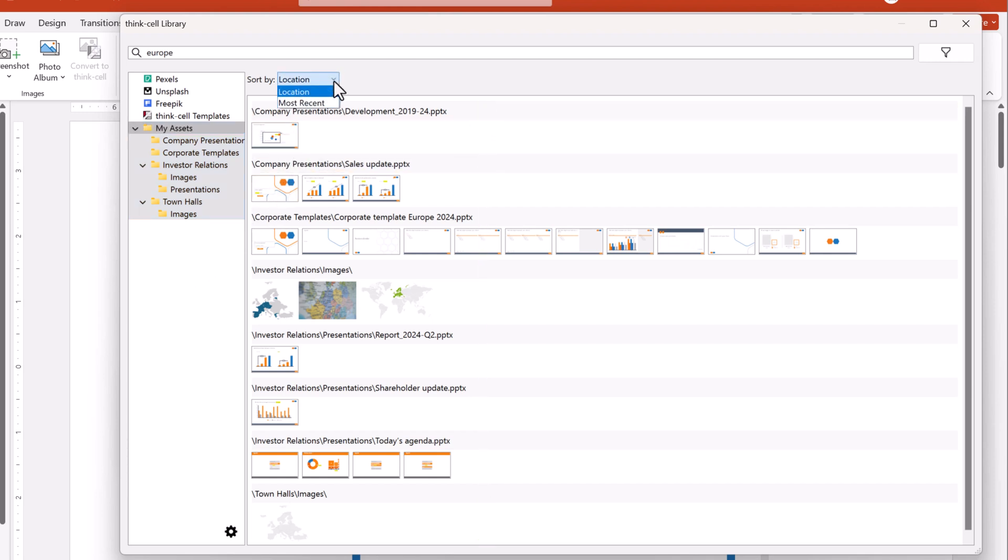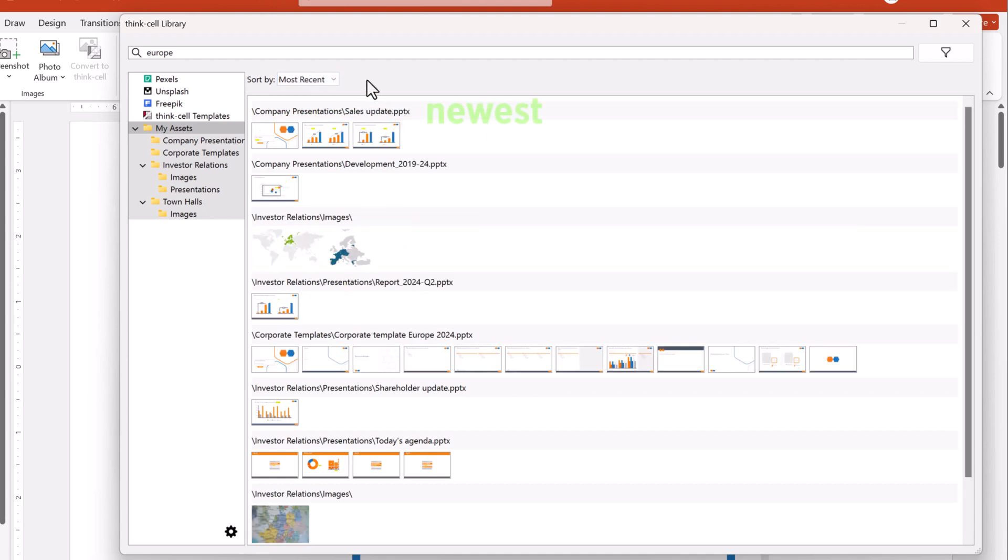You can also sort your results by most recent, so that files appear by last modified date from newest to oldest.